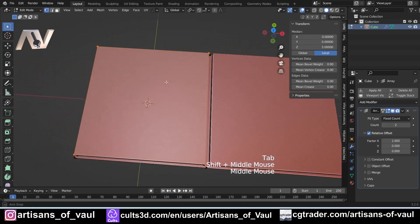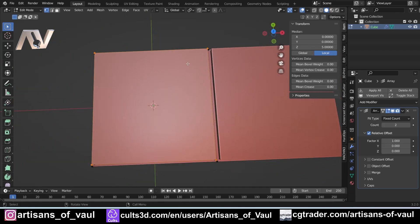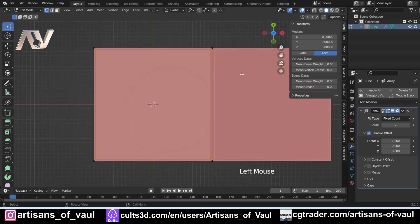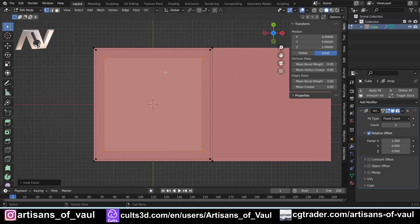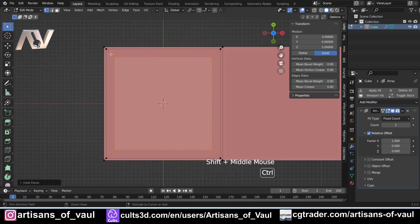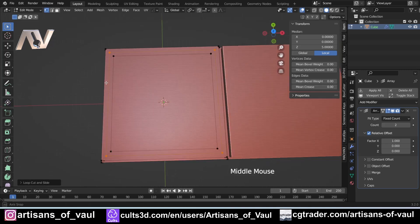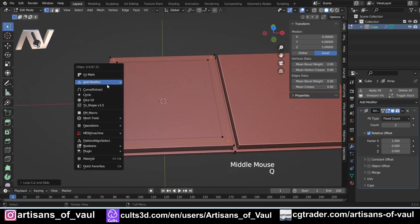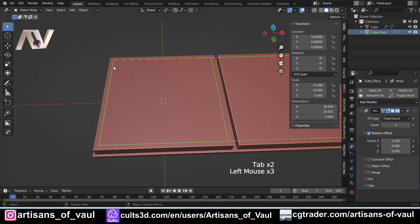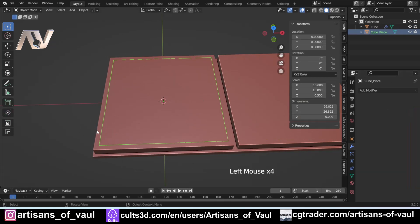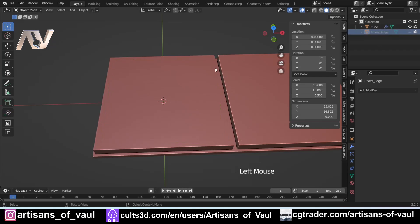Let's start making the internals or the details of this floor panel. I'm going to press I again — let's go into top-down view to get a good view of how thick this is going to be. At this point I'm going to press Ctrl+R and add a loop cut there, then press Q and curve extract, and left-click with Ctrl to bring that into a new object. I'll call that 'rivets edge' and hide it for now.